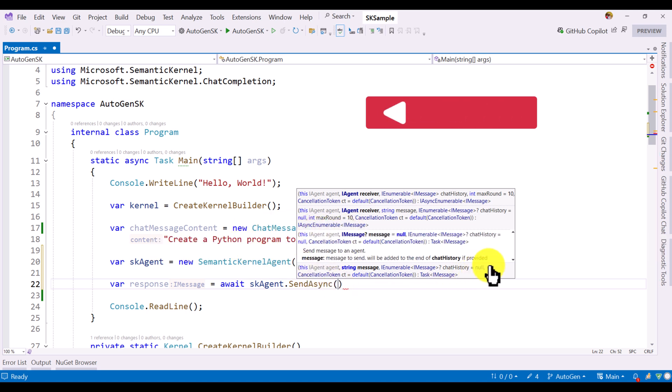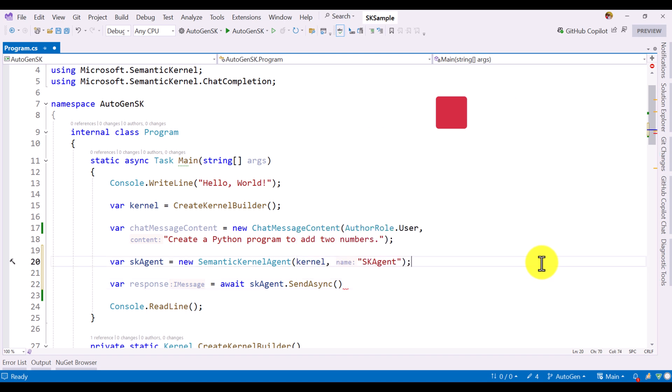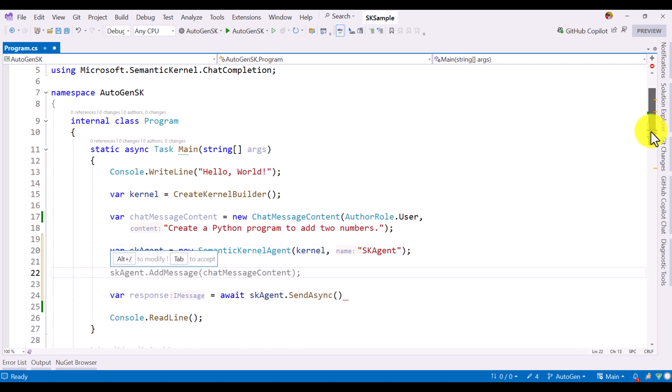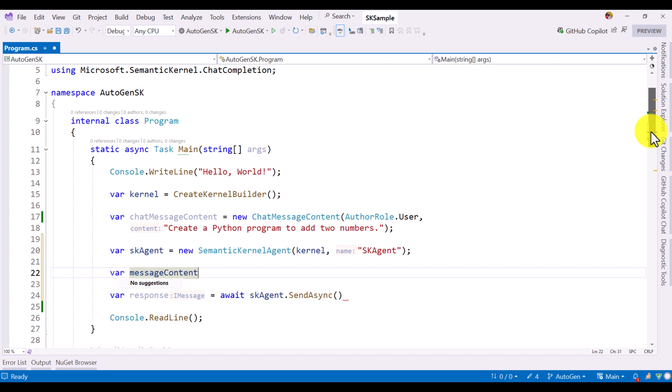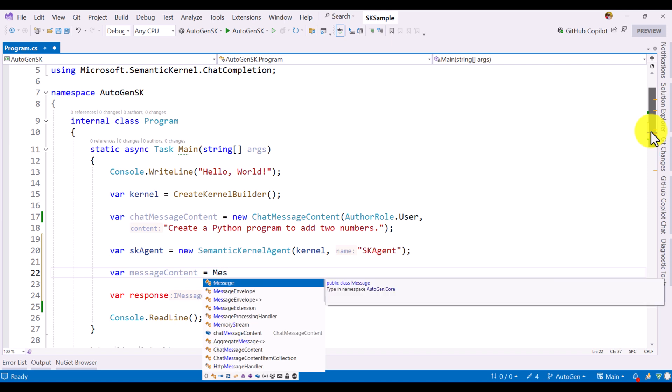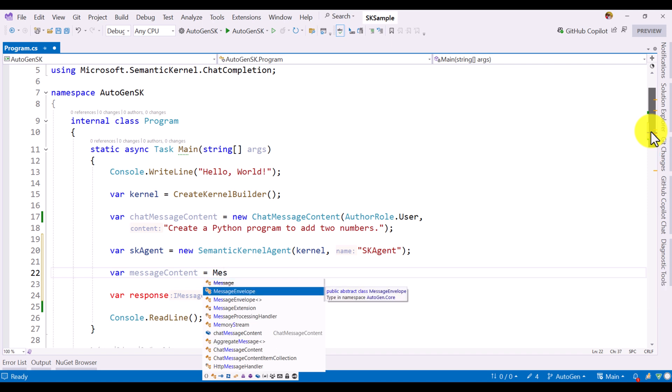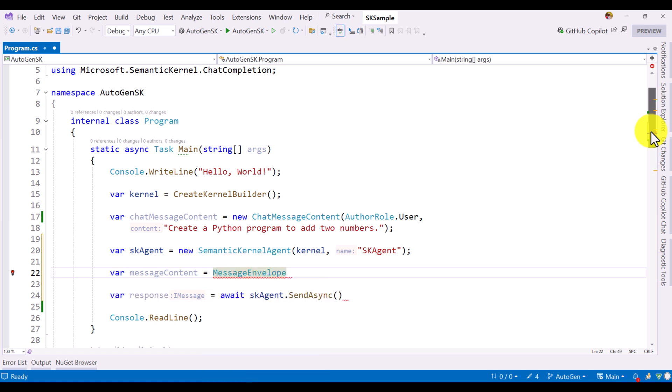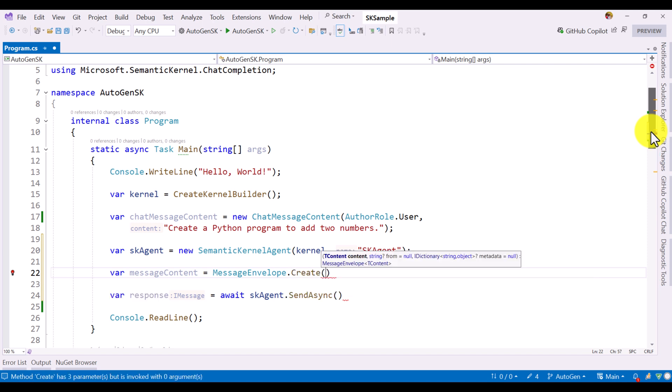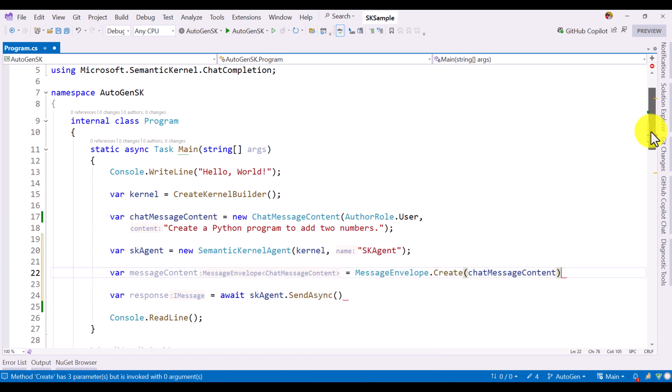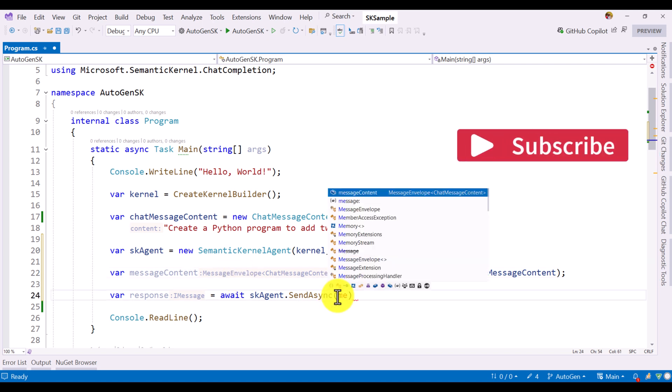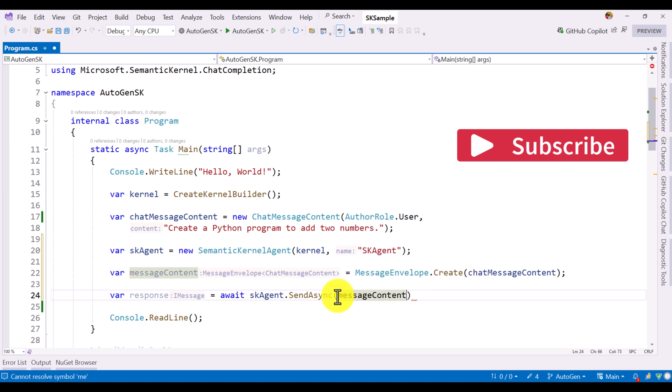For that, I am going to convert this chat message content to message content. Here var message content equal to message envelope. This class is provided by the Autogen framework. Using this class, we can convert our chat message content to the message content. Here message content dot create. We have to pass our chat message content. That's it. Once passed, it is converted to this message envelope. This information we have to pass here, the first argument, message content.